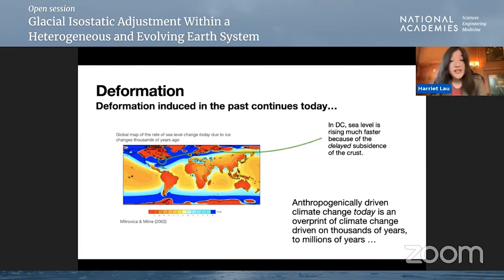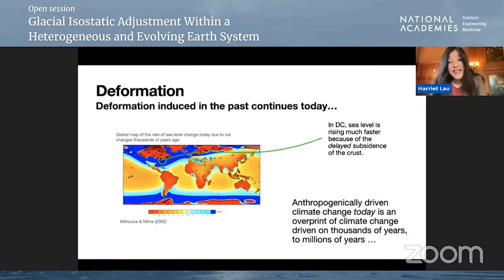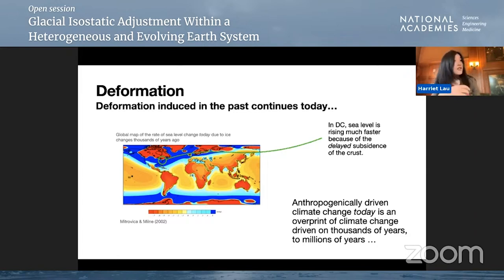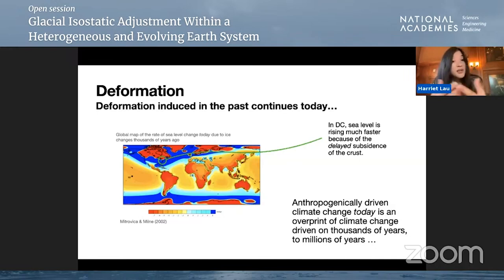If we look at DC, where many of us are today, you can see we're facing sea level rise at pretty rapid rates. This is because the mantle has delayed the subsidence of the crust. Anthropogenically driven climate change today is really an overprint of climate change driven on thousands-of-years to millions-of-years timescales.